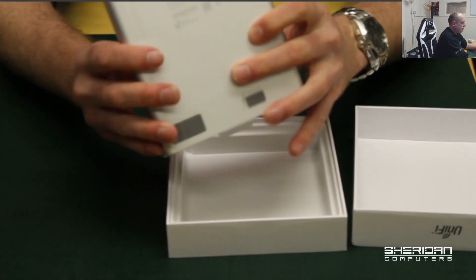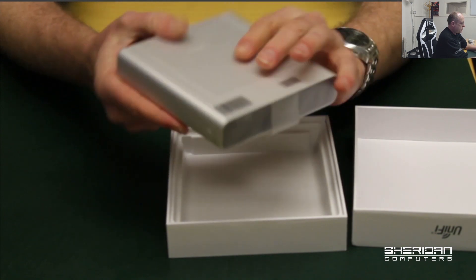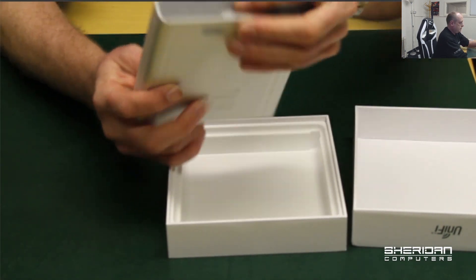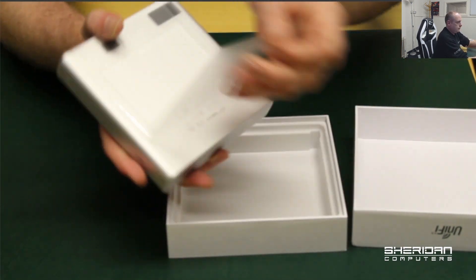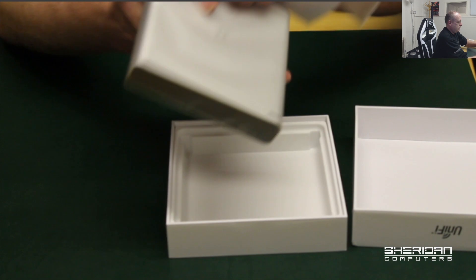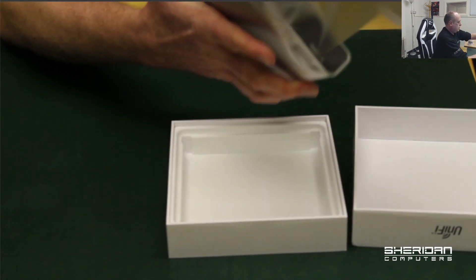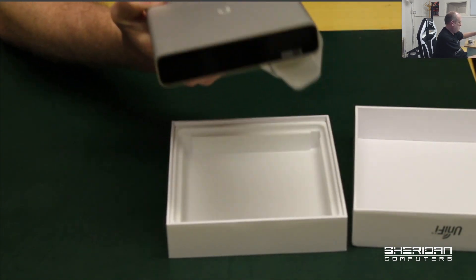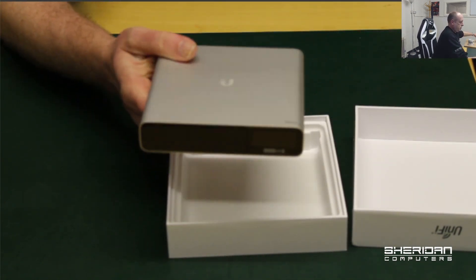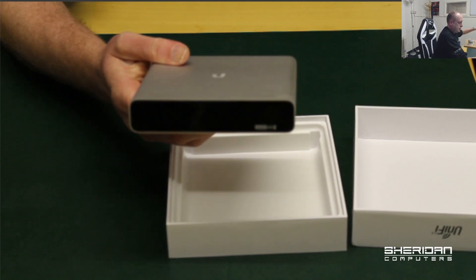OK, it's a lot heavier than I expected it to be. Definitely a sturdy piece of kit.